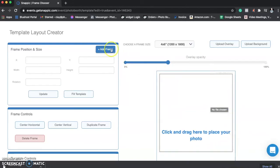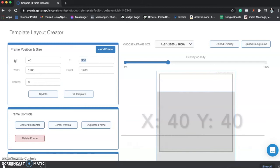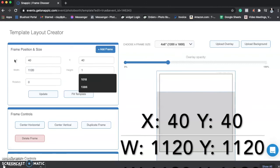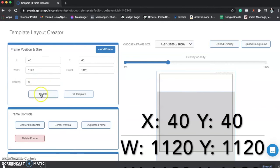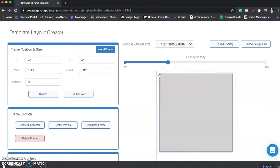OK. So the next thing we'll do is hit Add Frame right here. And these are where we kept those numbers in our head or written down on a piece of paper. So our X was 40, our Y was 40, and our width was 1120 by 1120. And our rotation is 0. We're going to hit Update. OK. Now do you see how that has filled right underneath the frame? I feel happy about that. We're good.